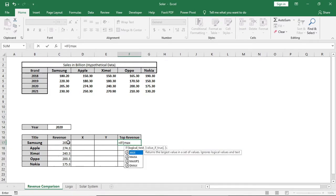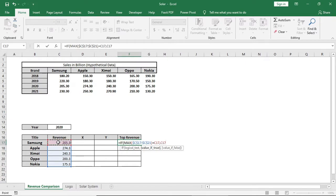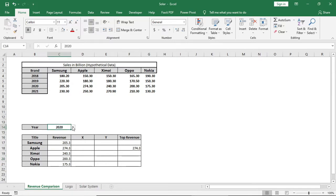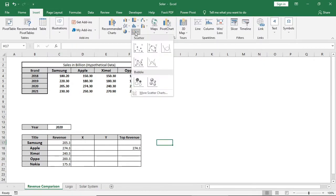I'll use MAX of this array — if it equals this cell, and if true give this value, otherwise nothing. Drag it down. Now it's showing the top revenue by year for the respective company. Now go to Insert and select the bubble chart.